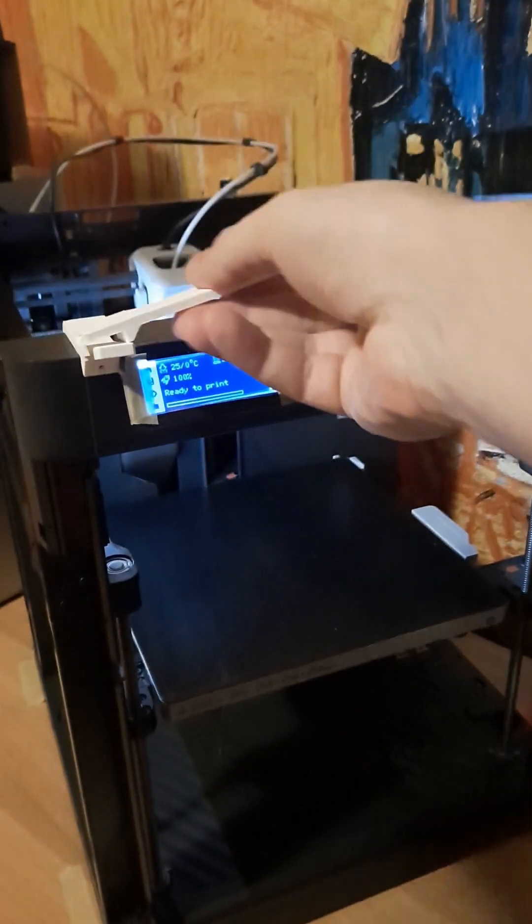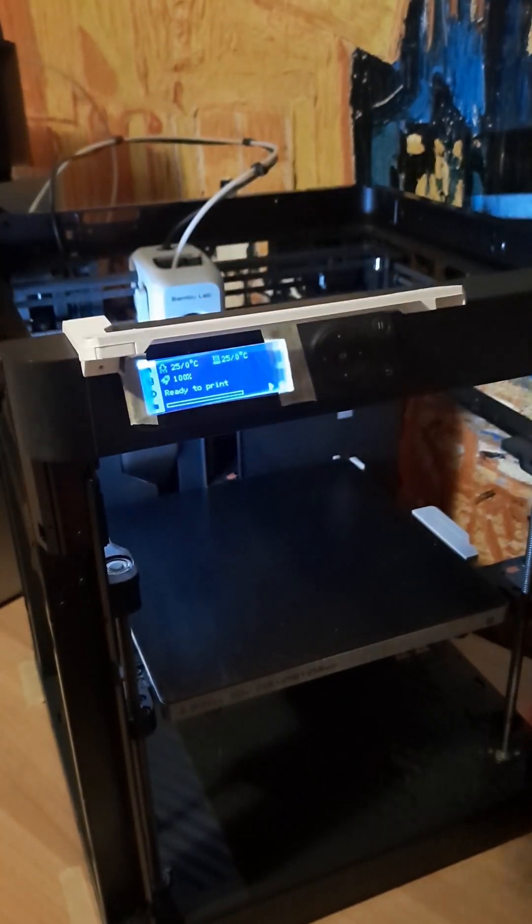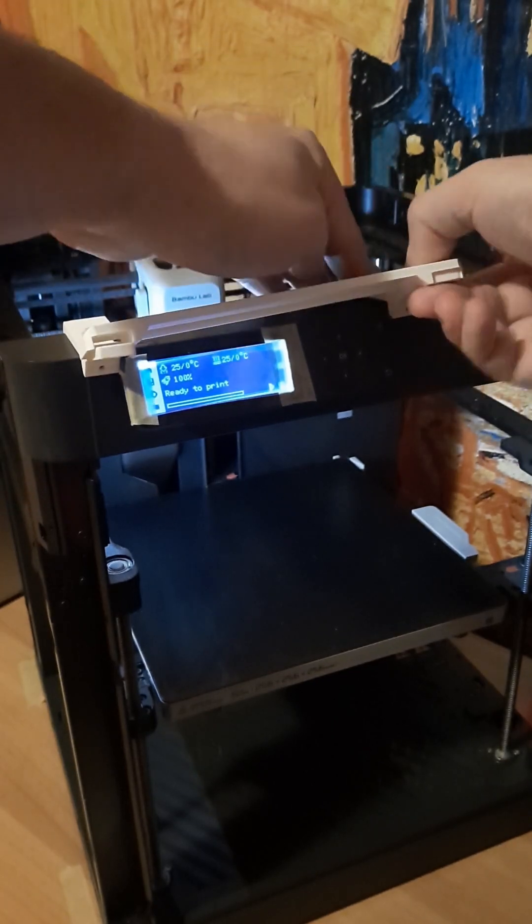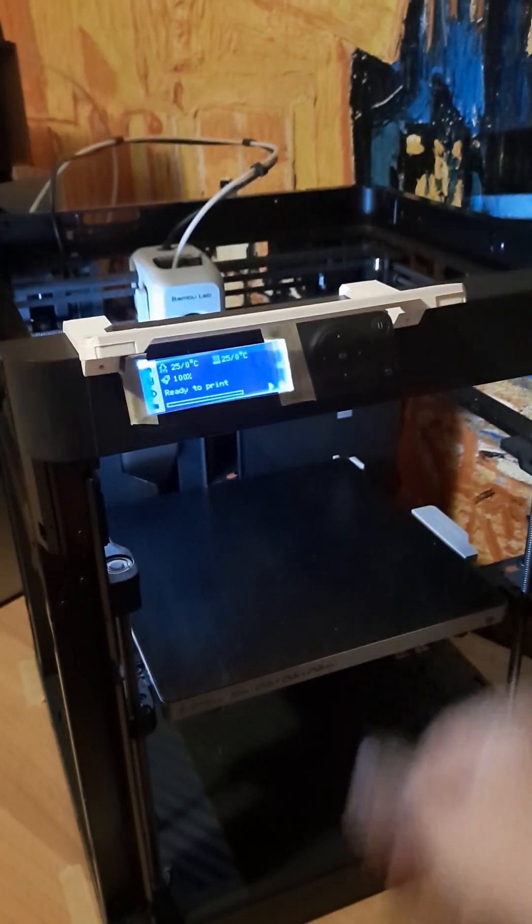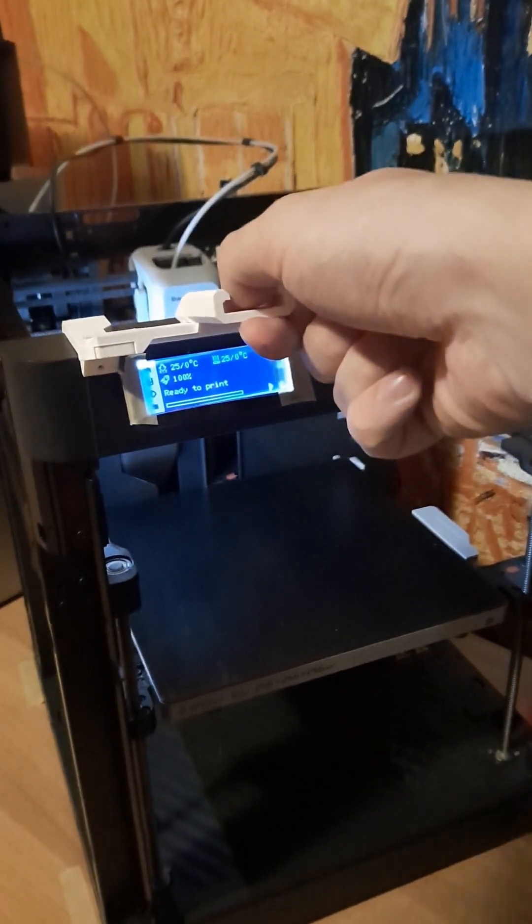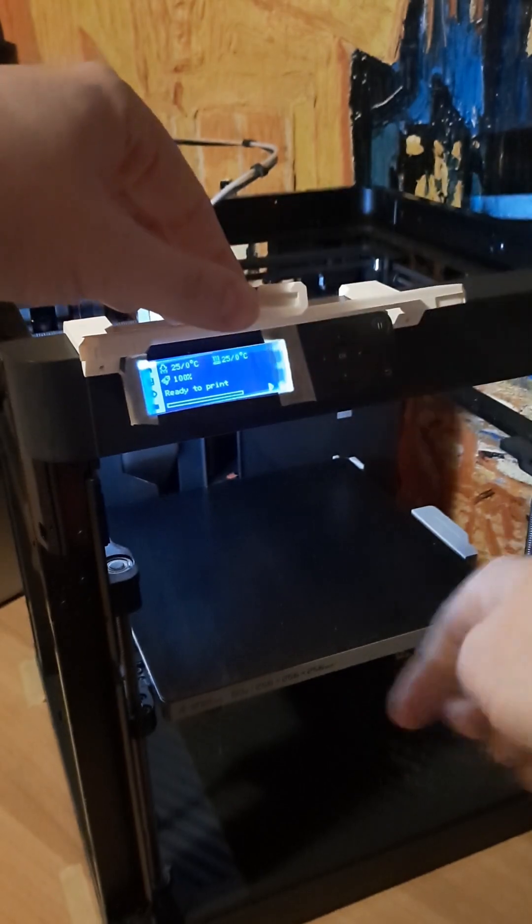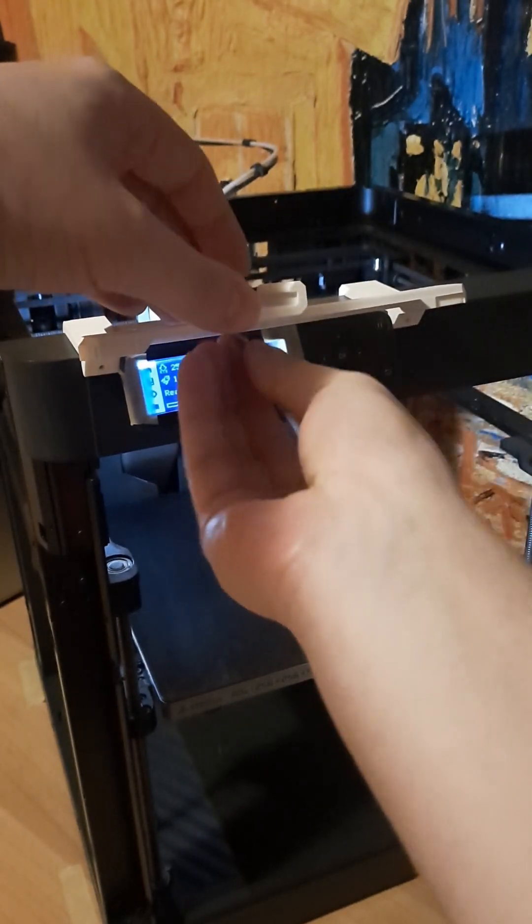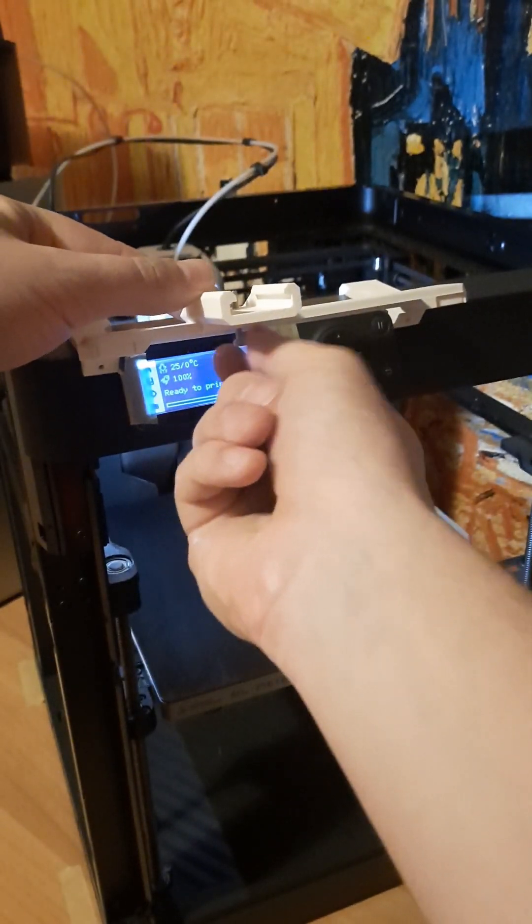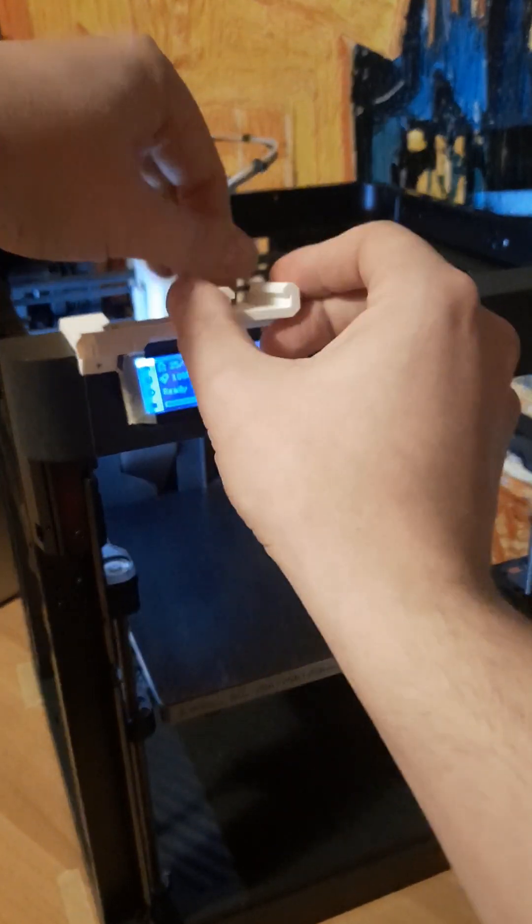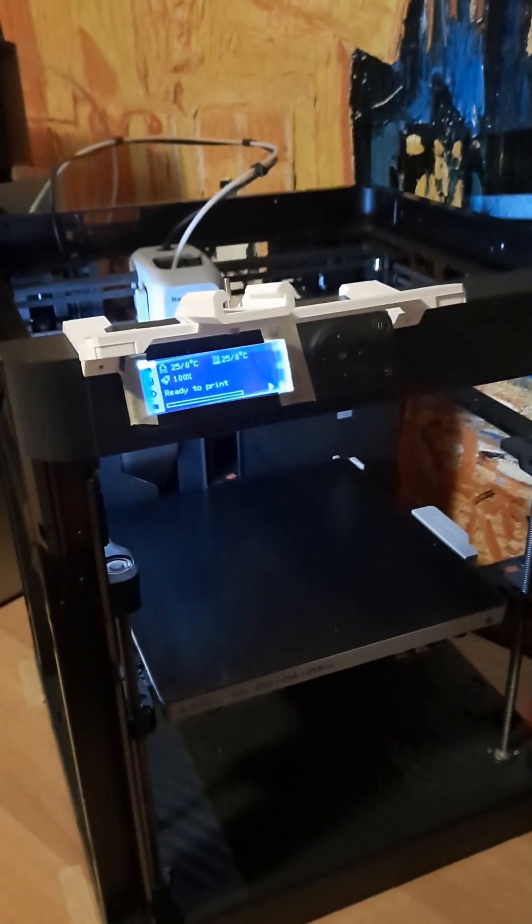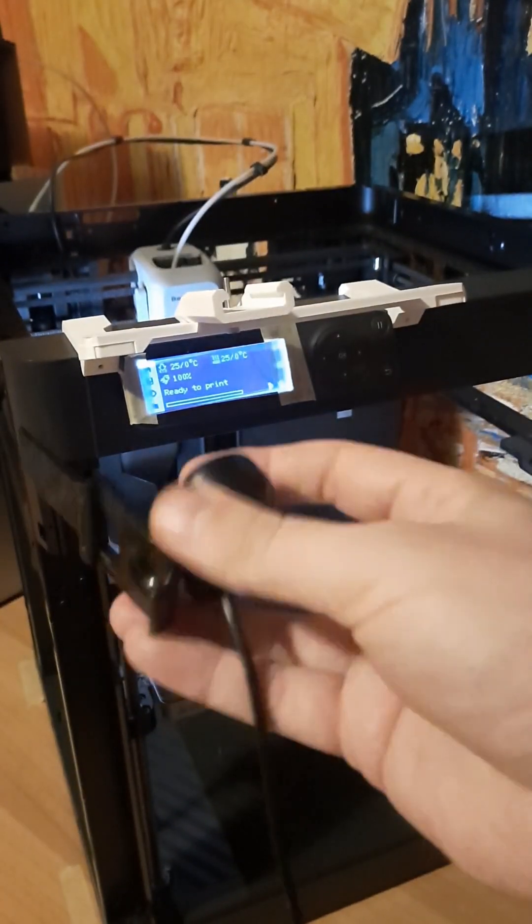We don't need to modify the printer's electronics or firmware. This is especially important for Bamboo Lab printers, where firmware modifications are restricted. By relying solely on detecting the print finished status, we can automate the printing of different parts without limitations.